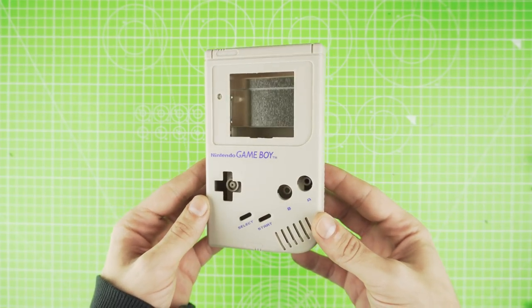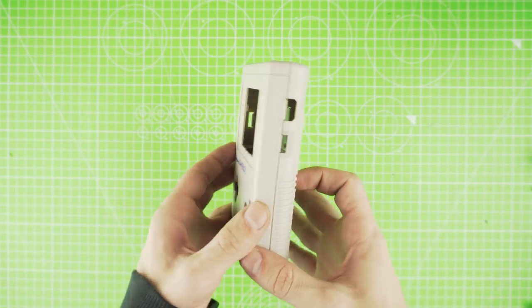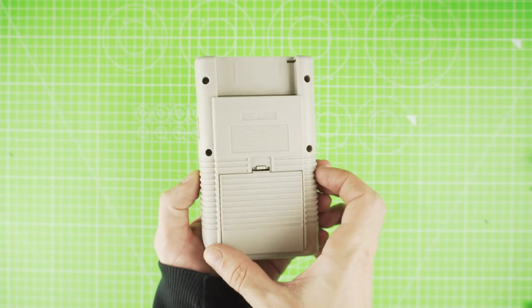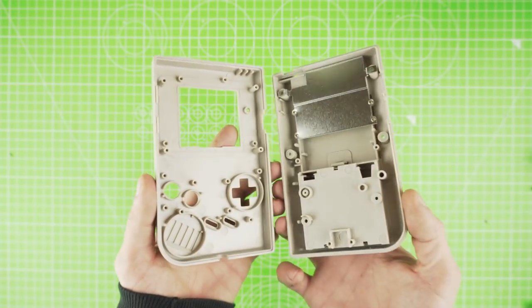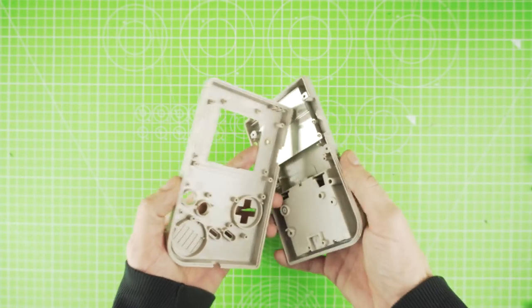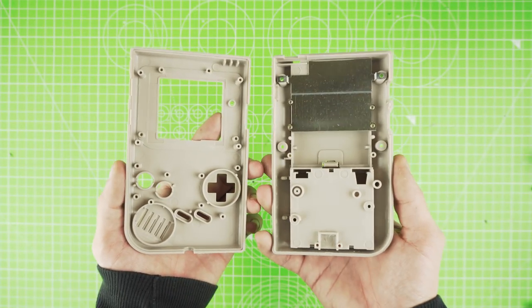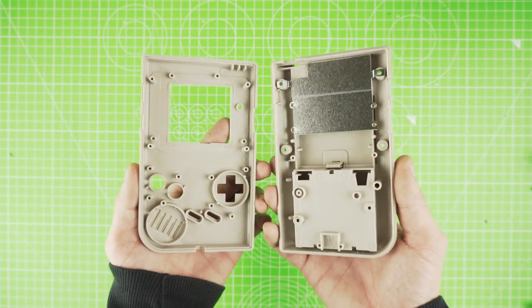First, we're going to go through some of the parts used for this build. For our shell, I used an original gray color one from eBay. These are reproductions, but the quality is top-notch.